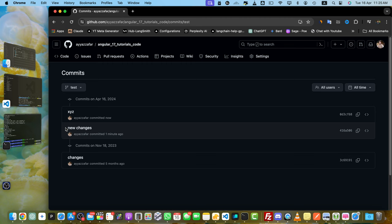I hope this helps you keep your commit history clean and organized. If you found this video useful, please consider giving it a thumbs up, subscribing to my channel, and hitting that notification bell for more tech tutorials.